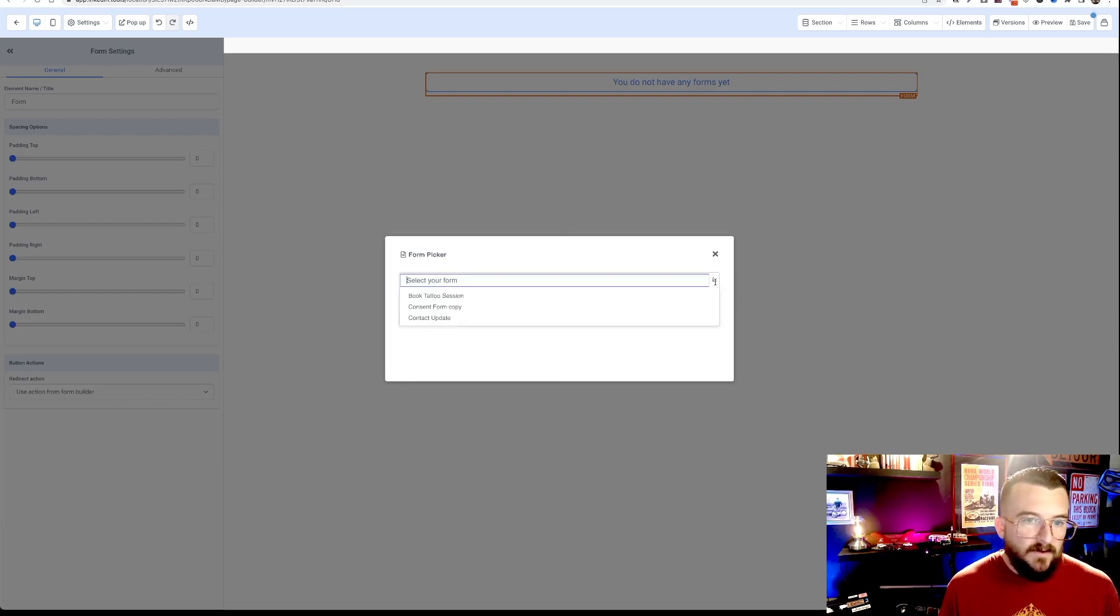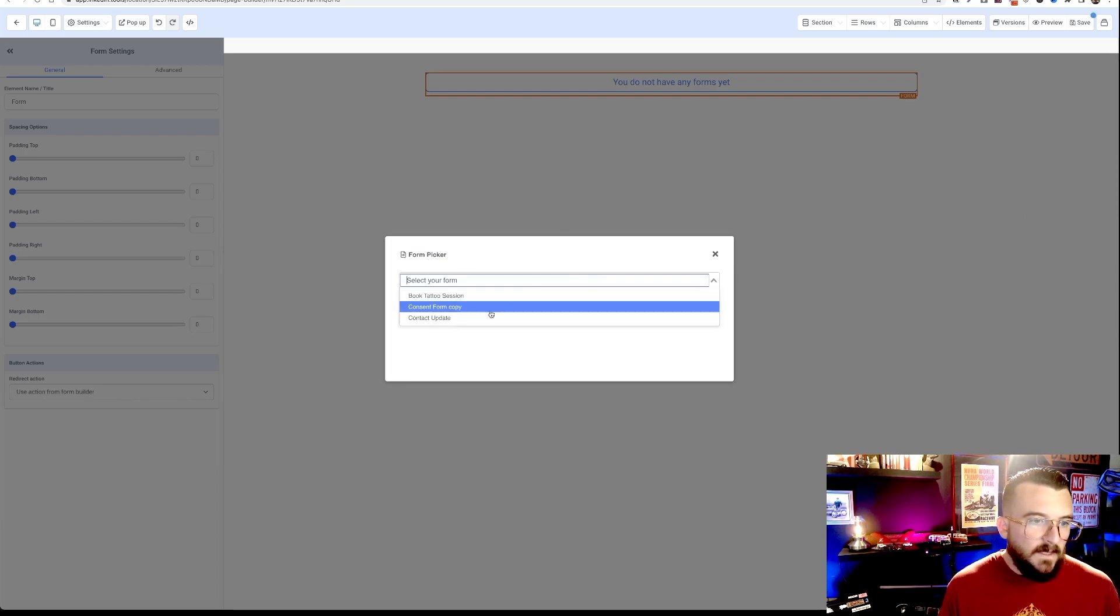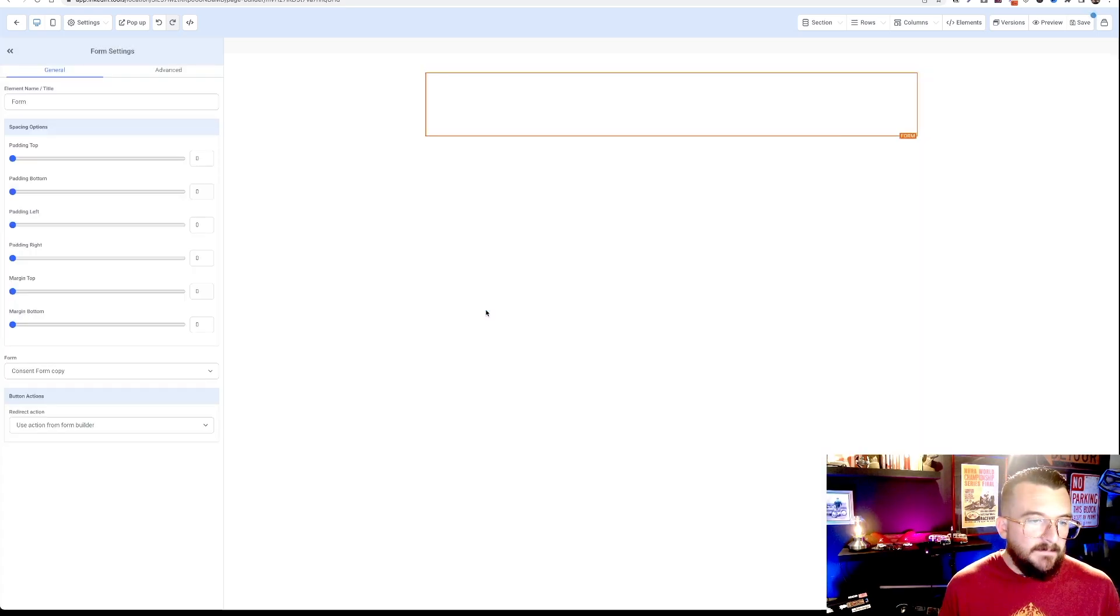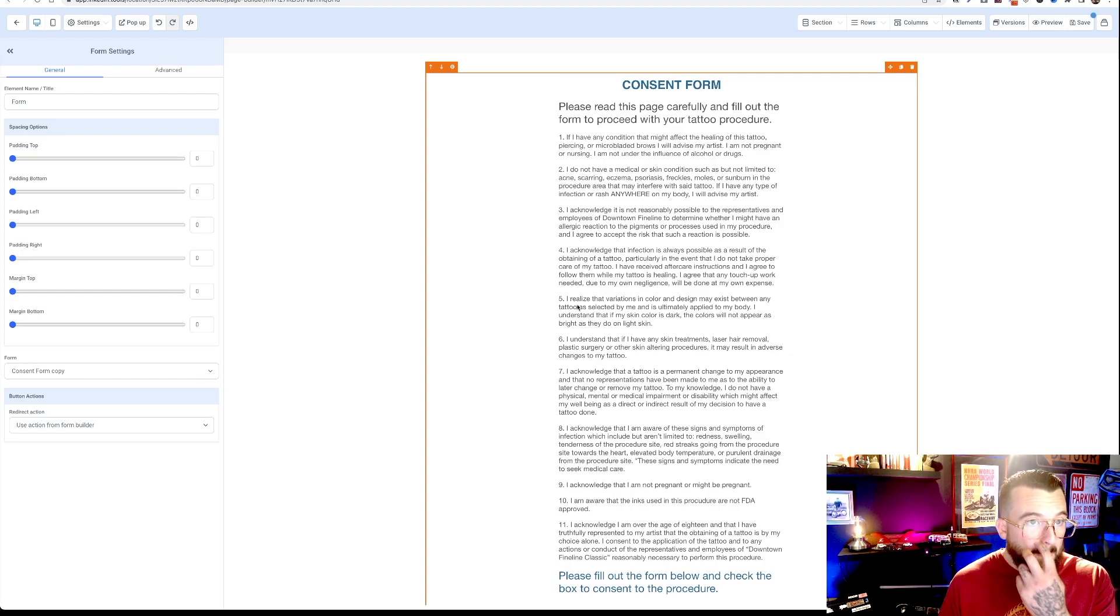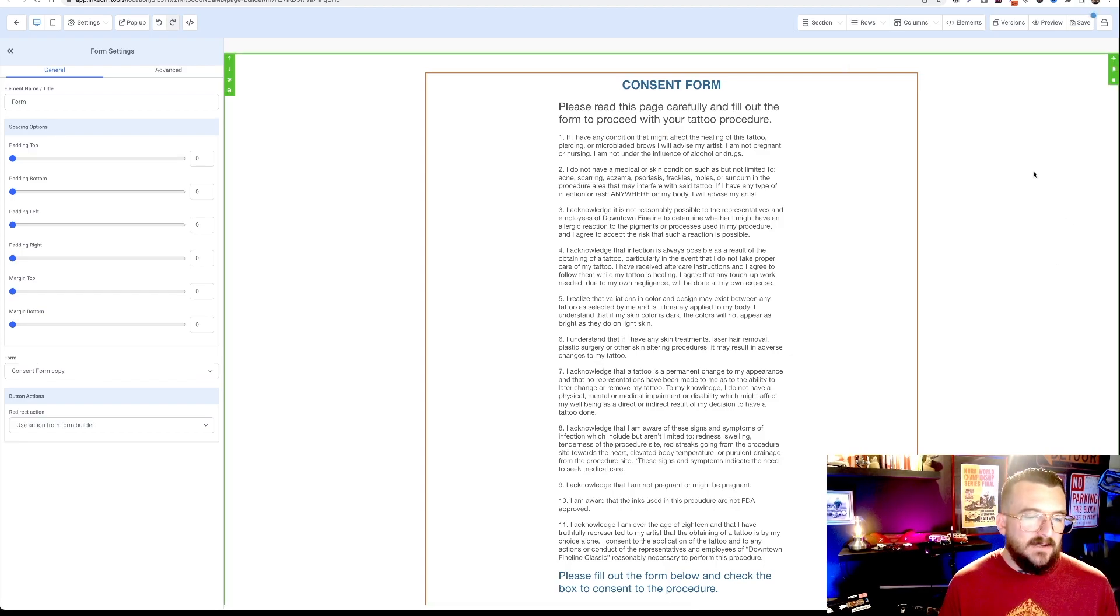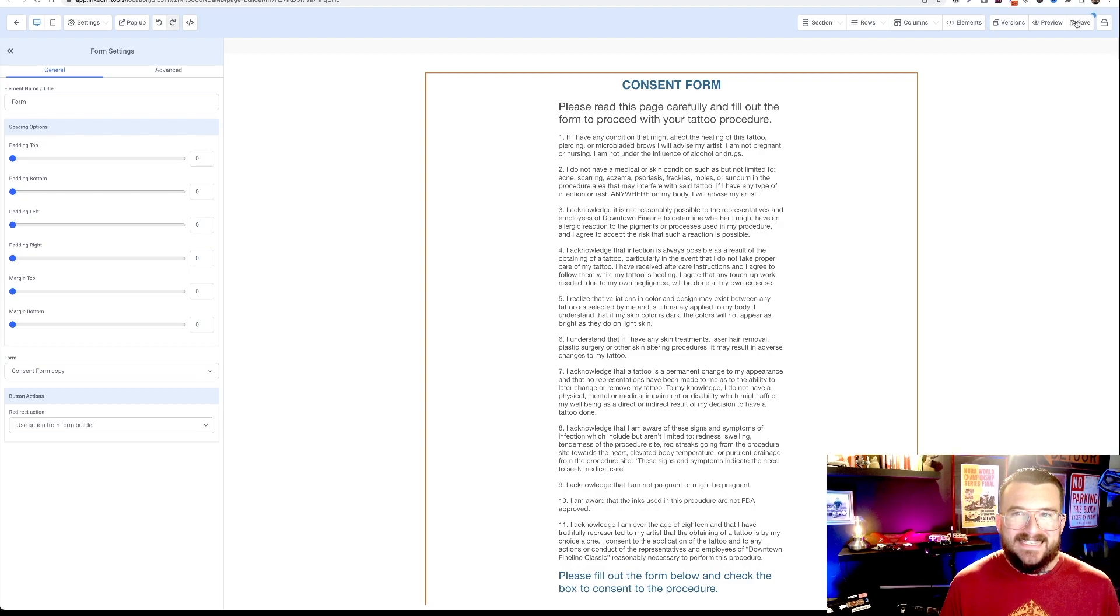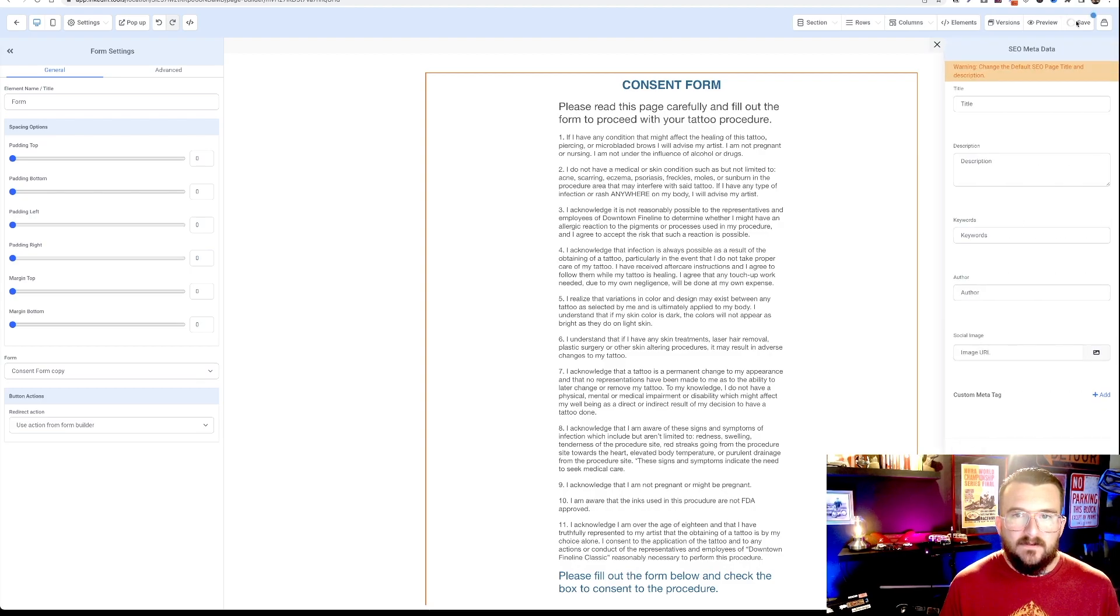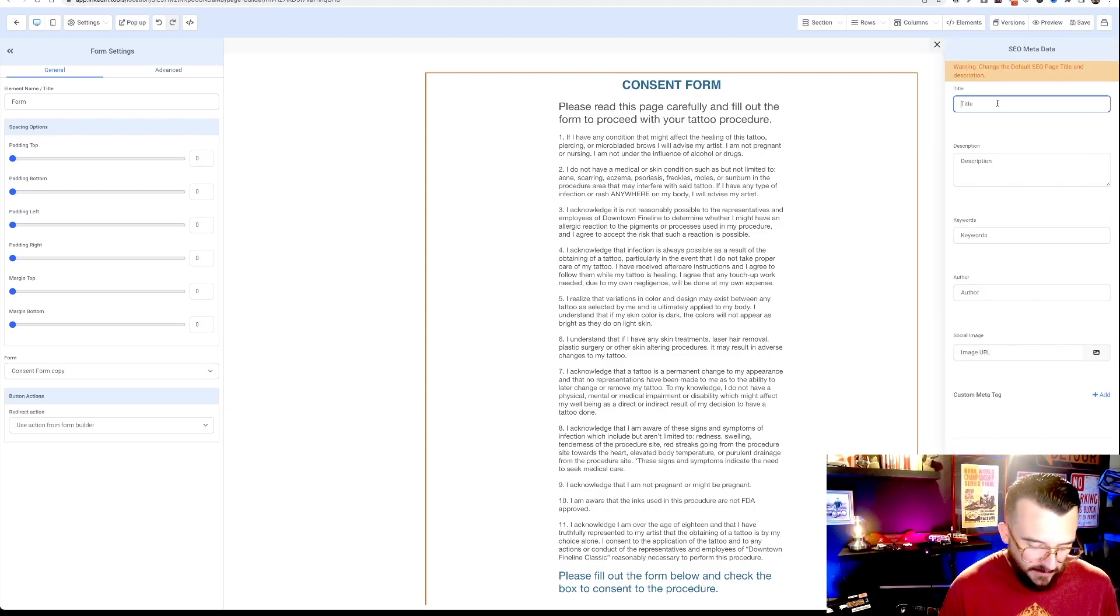and we're going to hit form right here. Select your form, consent form copy. Boom, there's your consent form page. You're going to click save. And under the SEO title here, put consent.